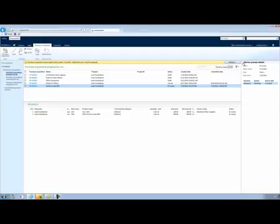In our case, the purchase requisition is waiting for approval from Inga, the purchasing manager, because that is how the workflow has been configured.